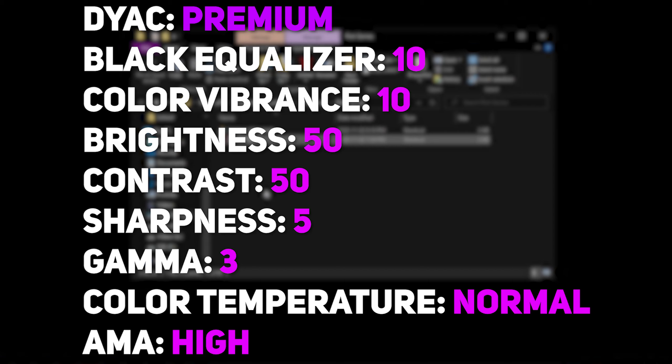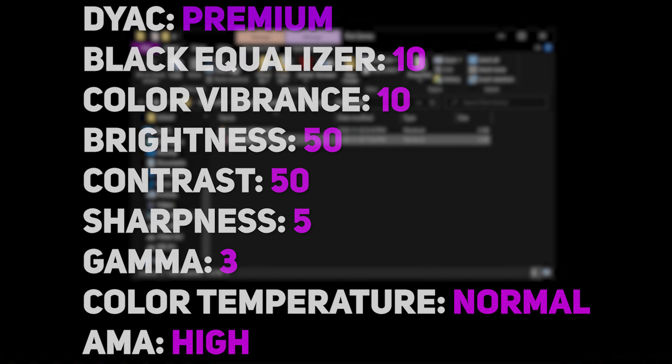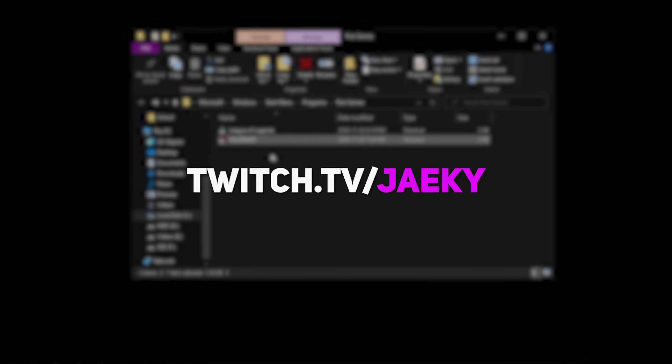So yeah, that's pretty much it, guys. Those are my Valorant settings and my monitor settings. I'm currently using the Endgame Gear XM1 for my mouse, but this might change in the future, so if you want to keep updated with my gear, everything is up to date on my Twitch page at twitch.tv/jakey, and you can also catch me streaming there. So that's pretty much it, guys, that's the video, and I'll see you in the next one. Peace out.